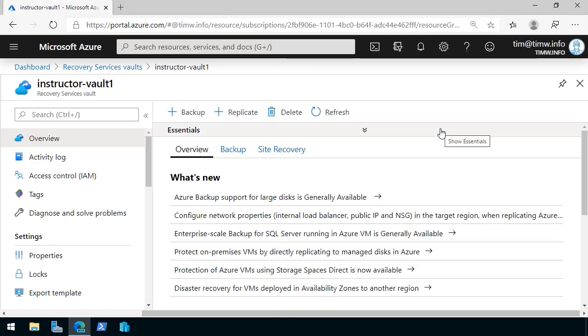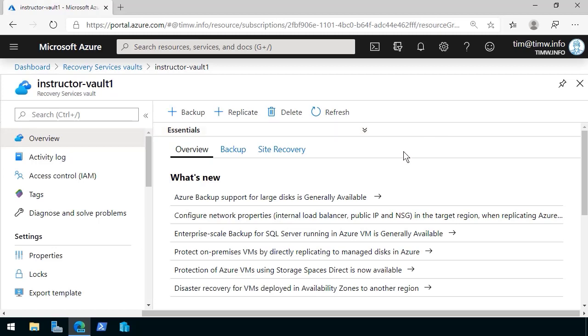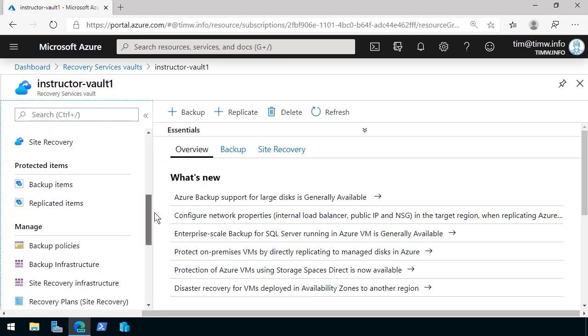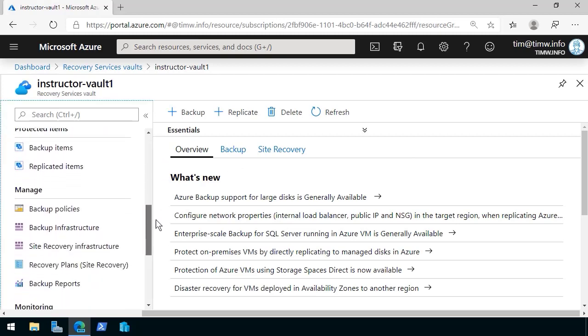Long story short is that recovery services vault is a container resource and we need to get rid of or dispose of all of its dependencies and contents. We scroll down to protected items.